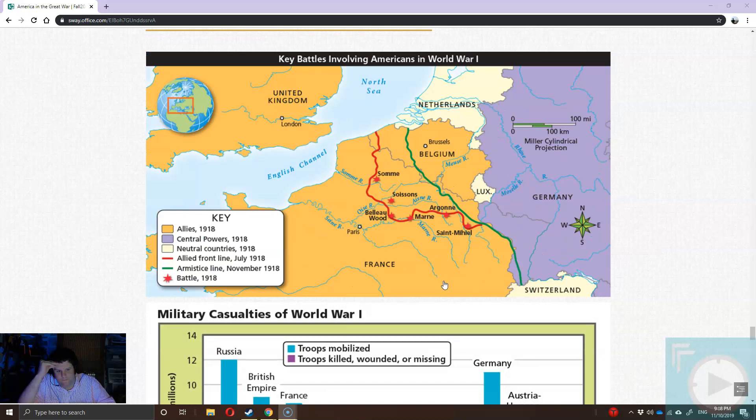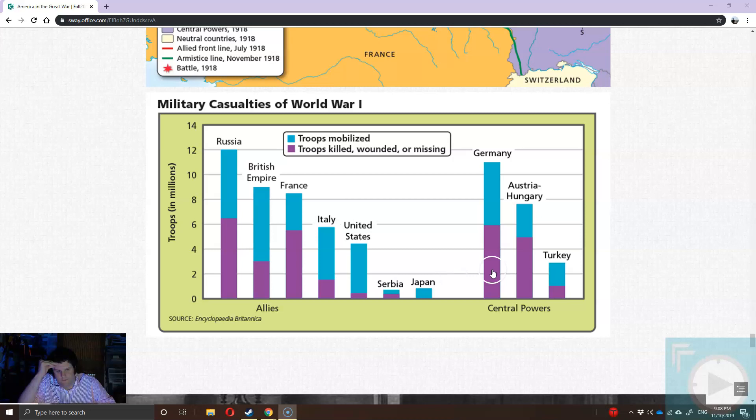To get an idea of the industrial scale of the war, here is the casualty list. The blue at the top shows the total number of troops mobilized; the purple shows how many were wounded, killed, or missing. If you look at places like Russia, it's nearly 50-50 — almost a one-in-two chance that when you were drafted and went off to war, you didn't come back, or if you did, you were wounded for life or simply disappeared.